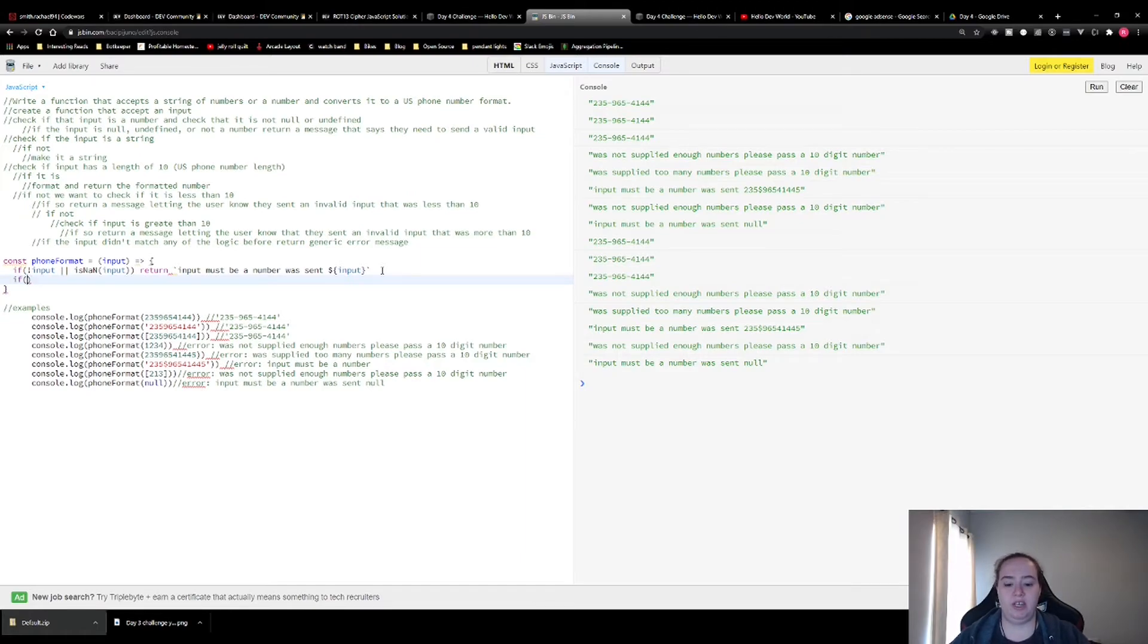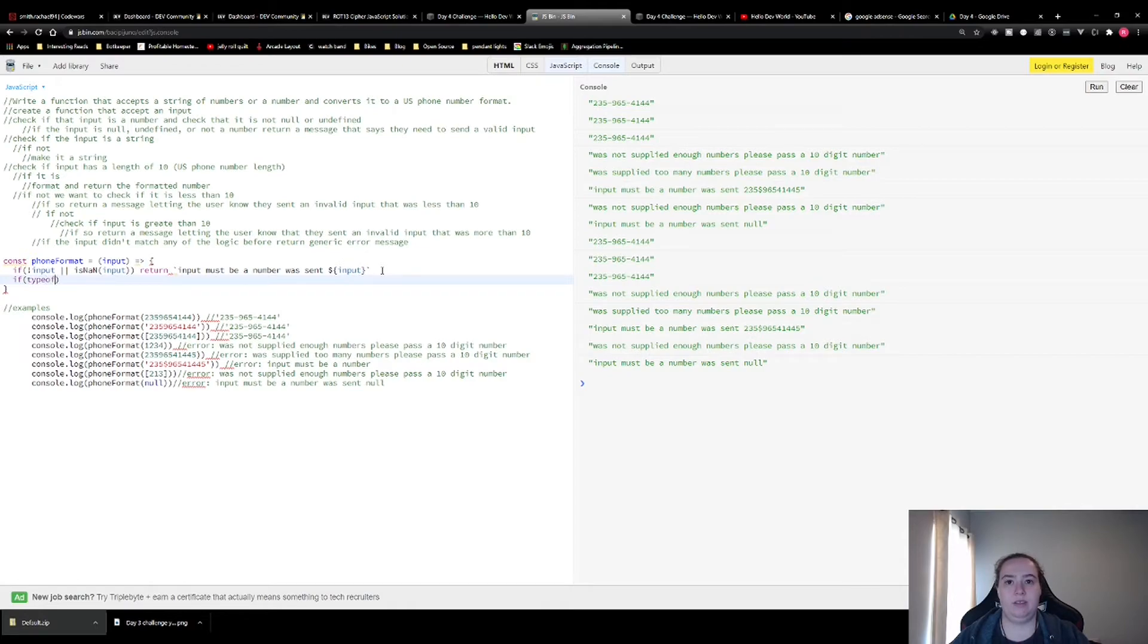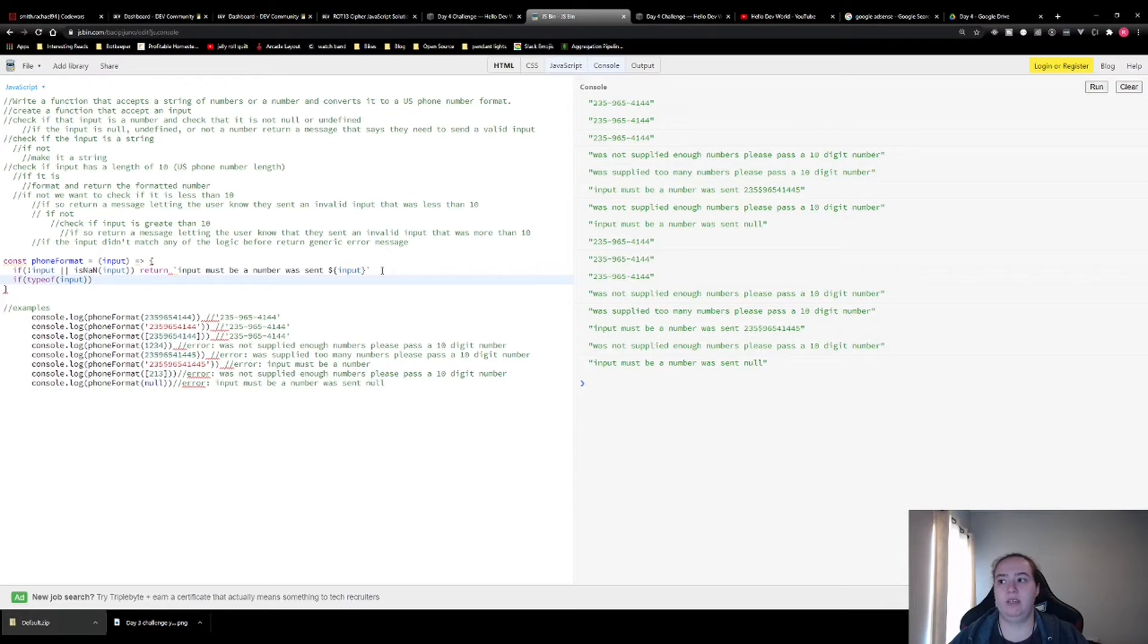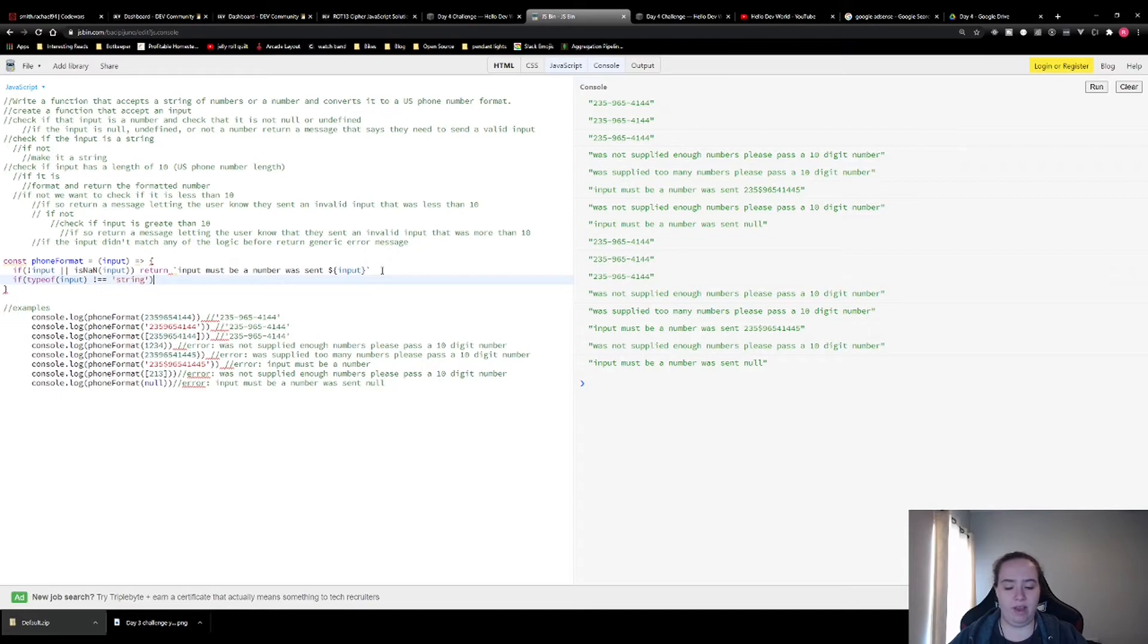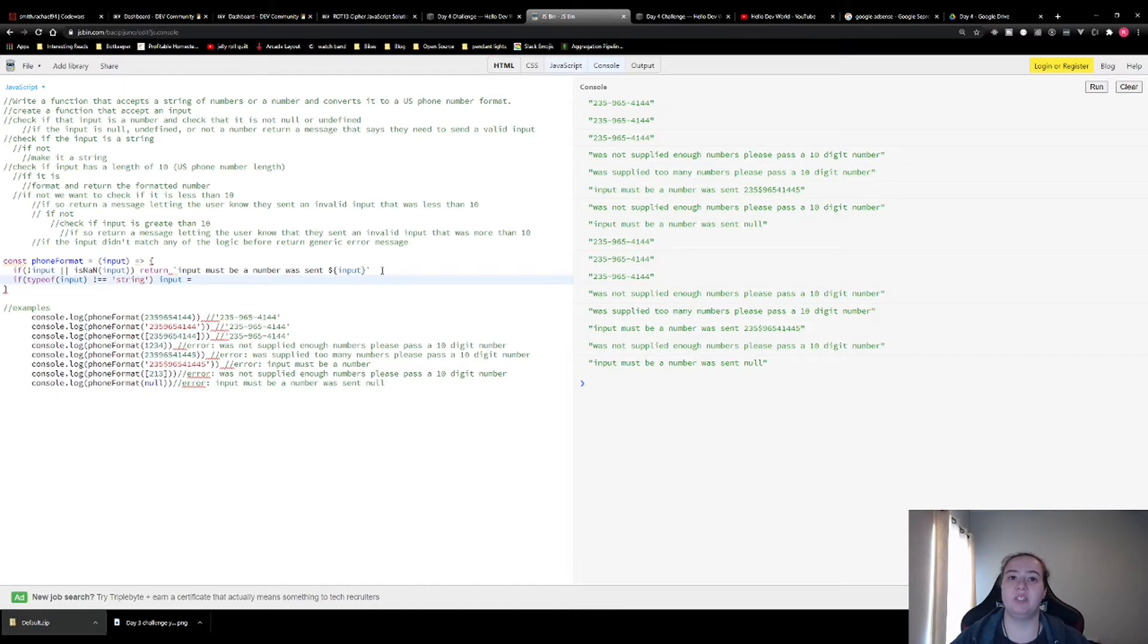Now we want to check if the input that was sent isn't a string. And if not, we want to make it a string. Because all of the manipulation we're going to do after requires it to be a string. And what we're going to return eventually is a string.